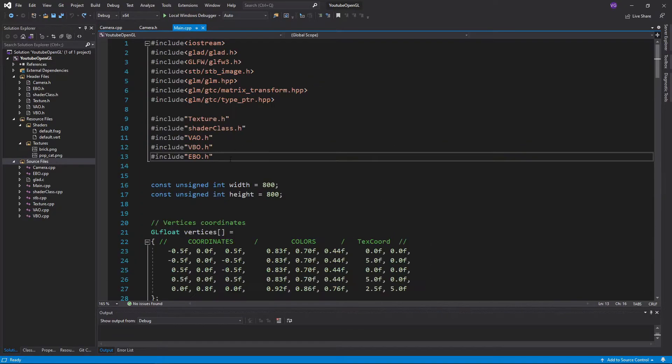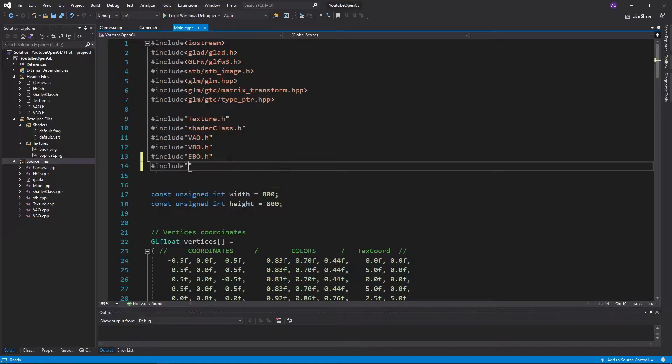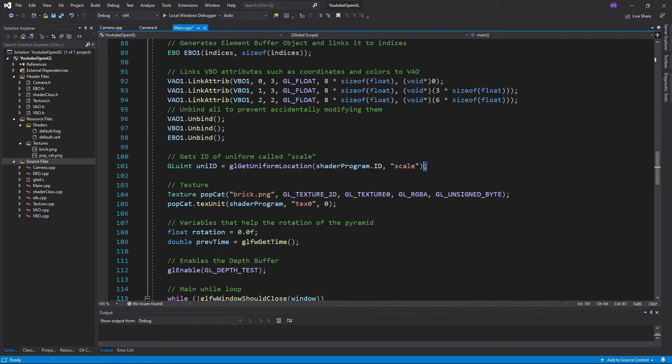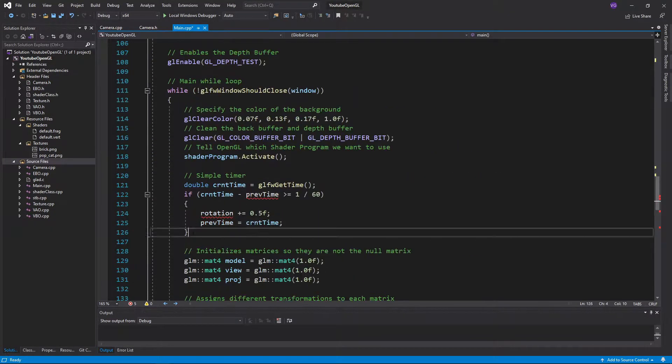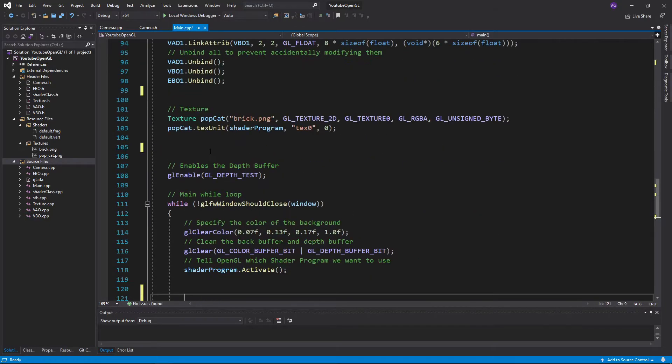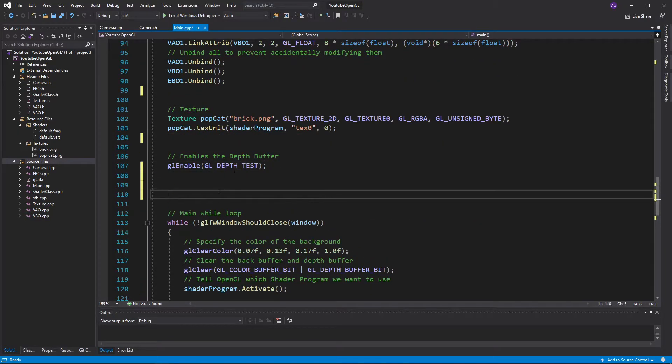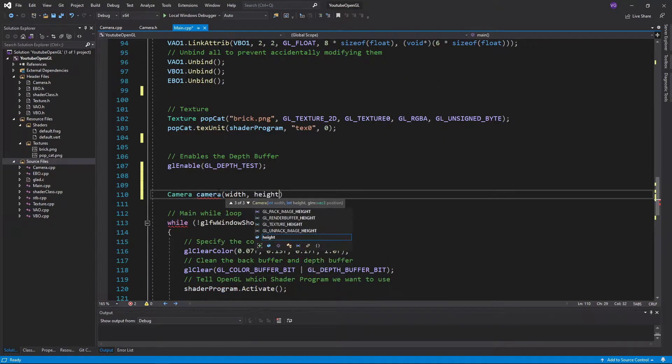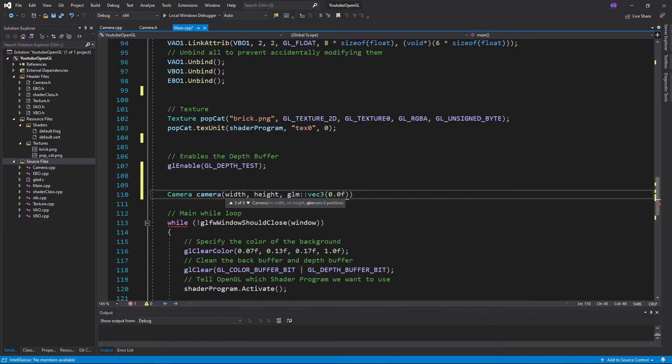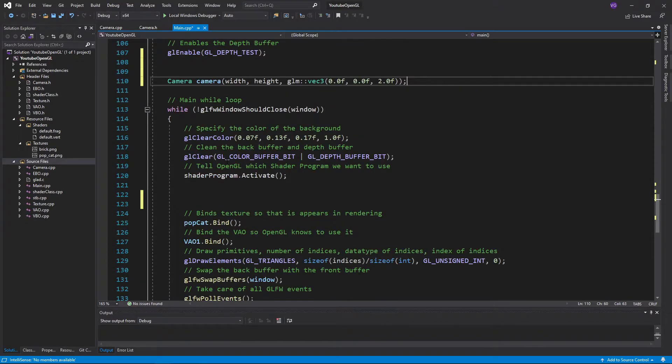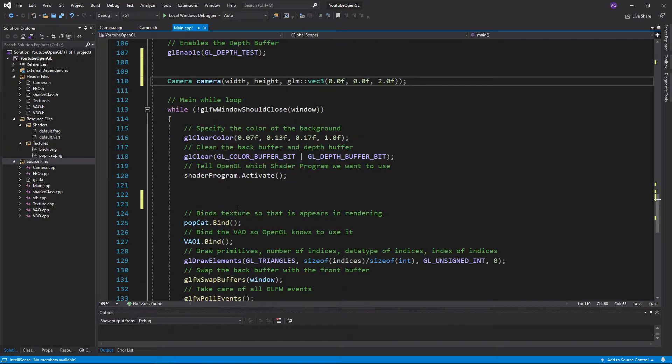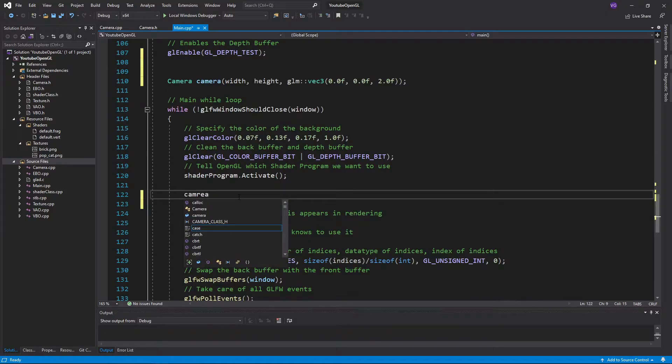Good, now let's go to the main function and include the camera header. Let's delete the old stuff, including this scale uniform we had left over from a few tutorials ago, and create a camera object named camera, giving it the width and height variables and the position 002. Now in the while loop, delete the old stuff again, and use the matrix function naming the uniform cam matrix.